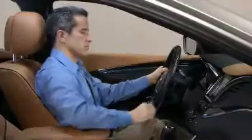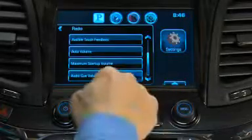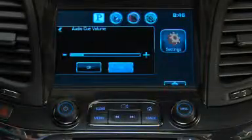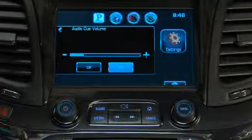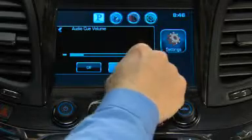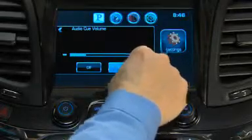The last item in Radio Settings is Audio Cue Volume. Adjust the volume of startup and shutdown sounds. This feature can also be turned off.